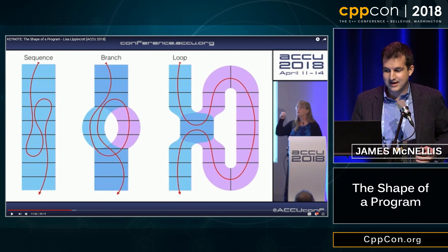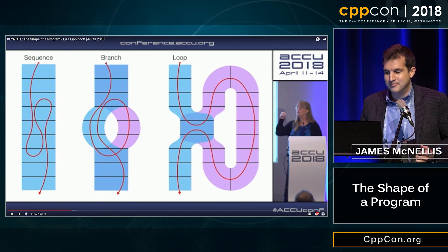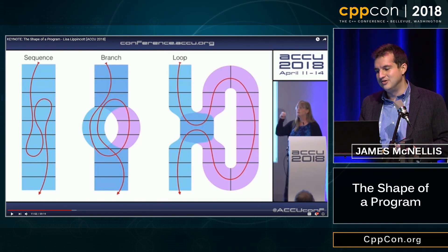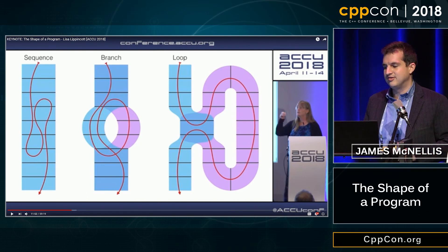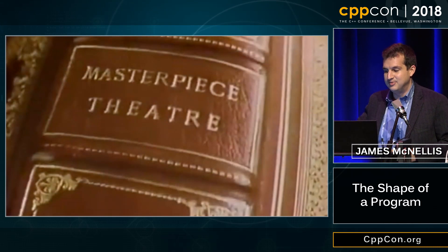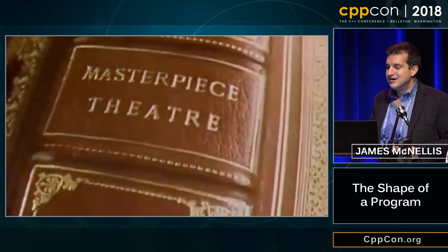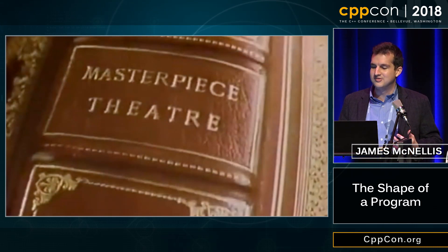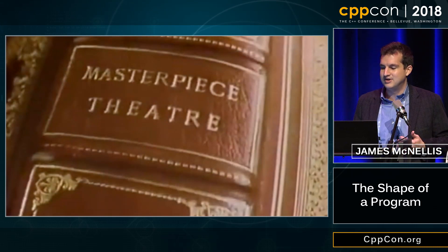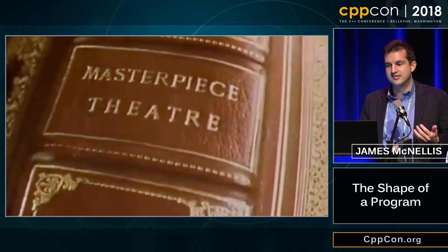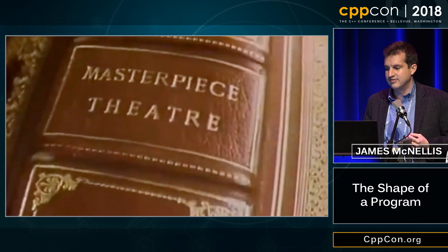But then Michael was like, 'James, you have five minutes.' So I didn't know what to do and I decided to watch some TV, where I stumbled upon Masterpiece Theater. Masterpiece Theater is known for producing television adaptations of novels and biographies and other such things.